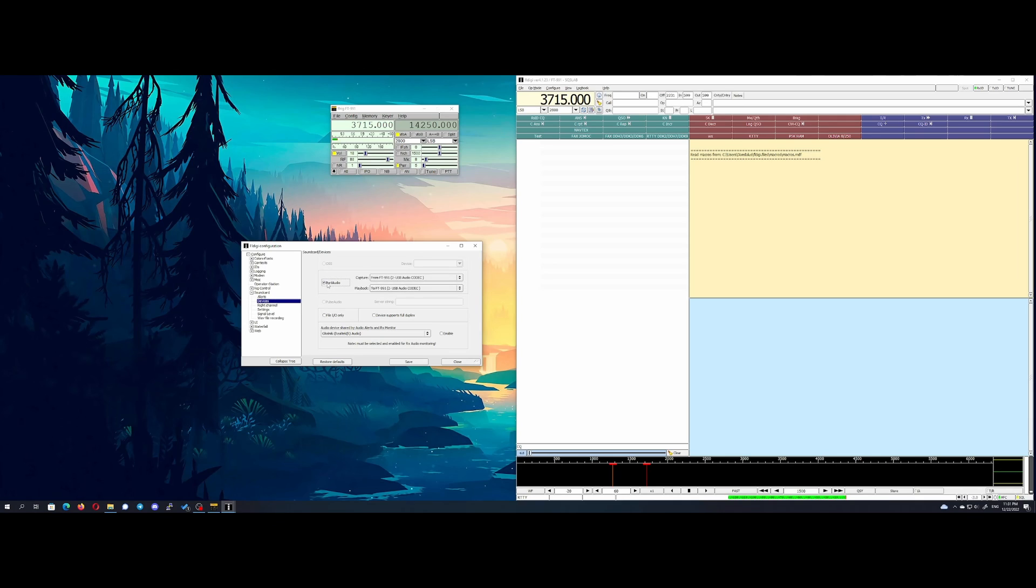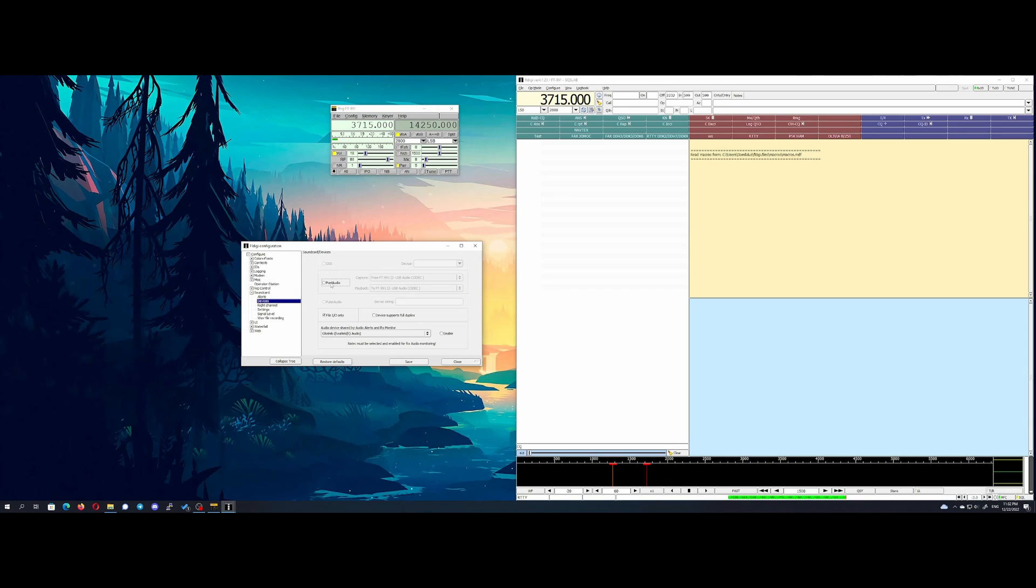When you try checking configuration sound card settings, you realize that you cannot set your port audio device. Instead of that you've got port audio device not available error message.